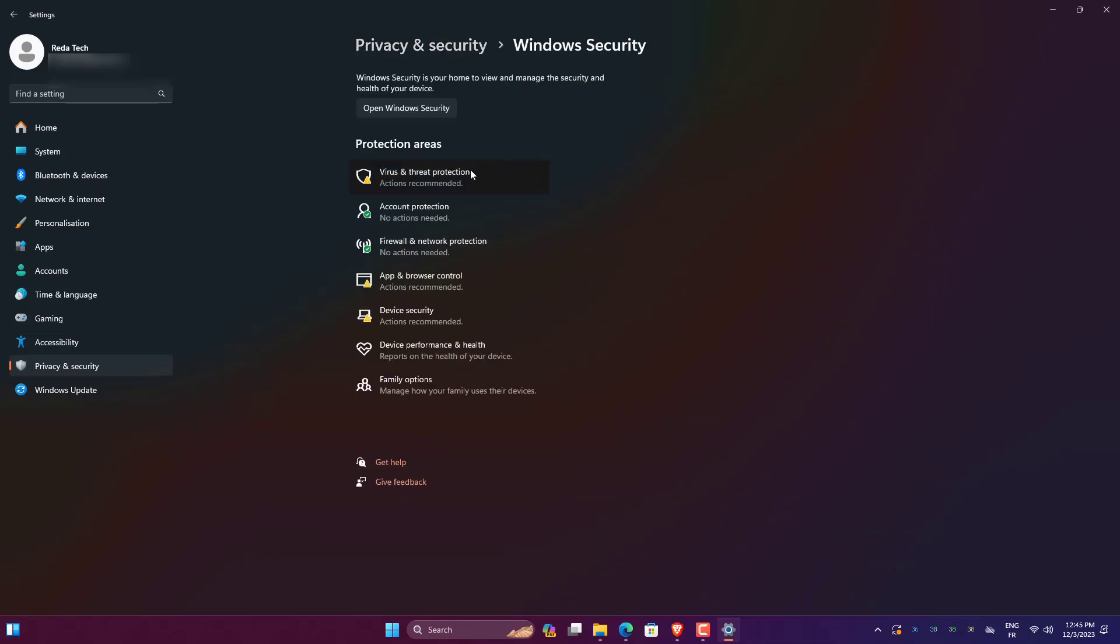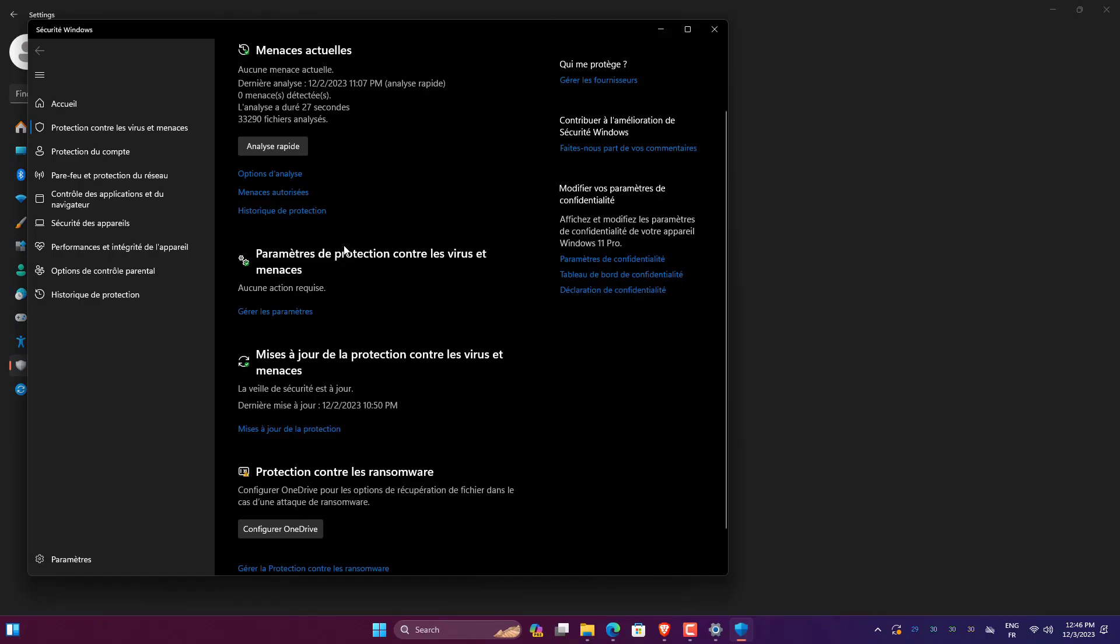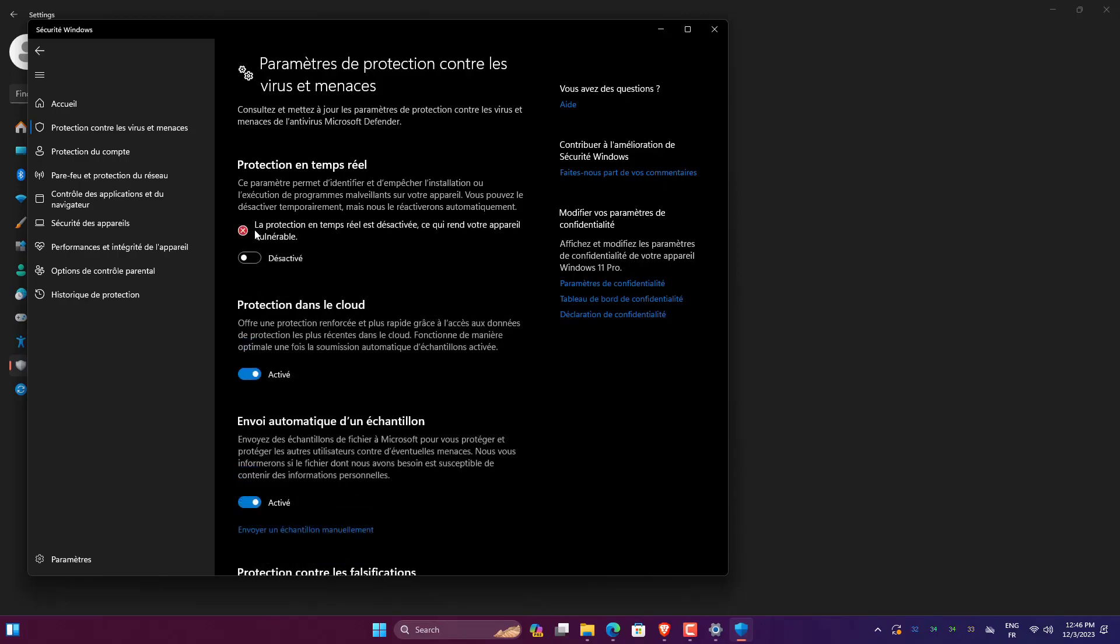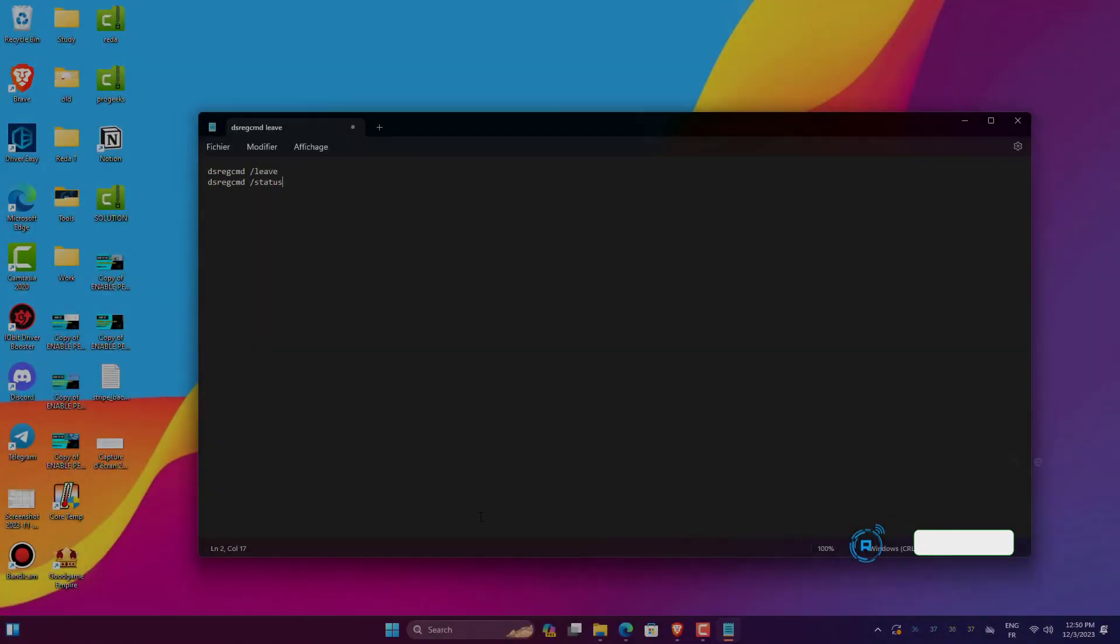Open Virus and Threat Protection. Click Manage Settings. Switch Real-Time Protection to Off.